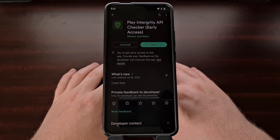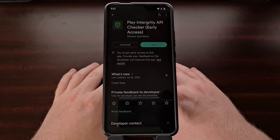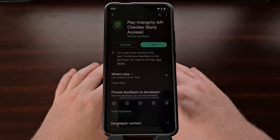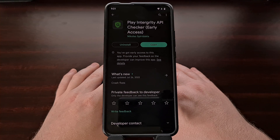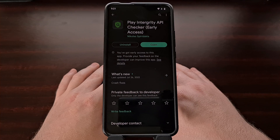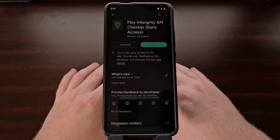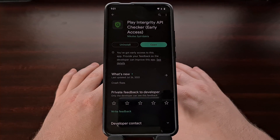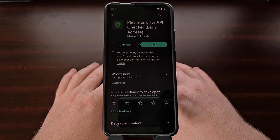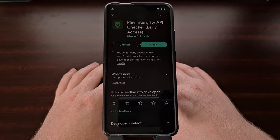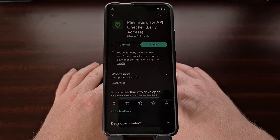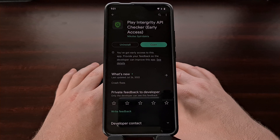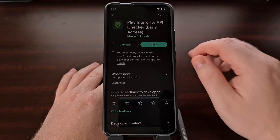You may already be familiar with the plethora of Safety Net Checker apps in the Google Play Store, but with this new Play Integrity API, there hasn't been many app developers creating checks for these new systems. This is where the Play Integrity API Checker application comes into play, and it can be downloaded from the Google Play Store right now. I'll be linking to this in the video description below for those who are unable to find it via the search function.